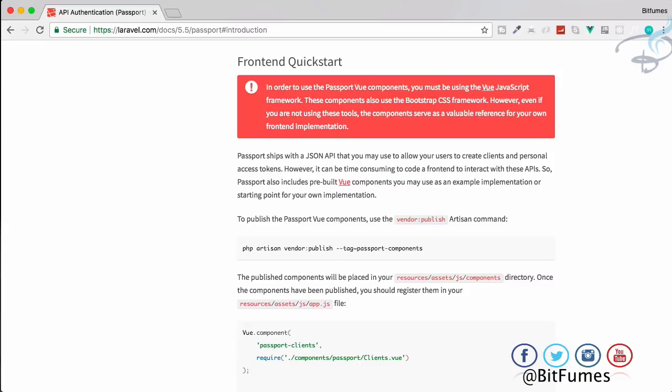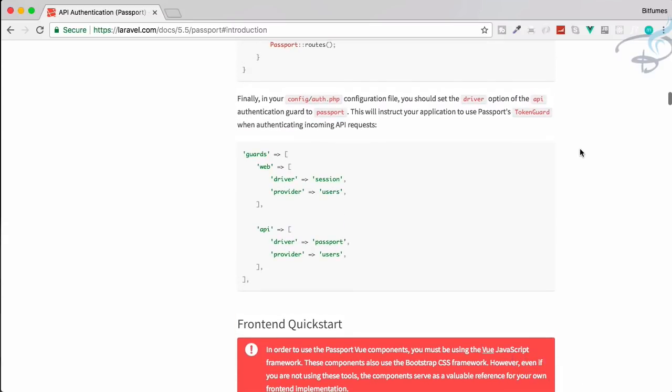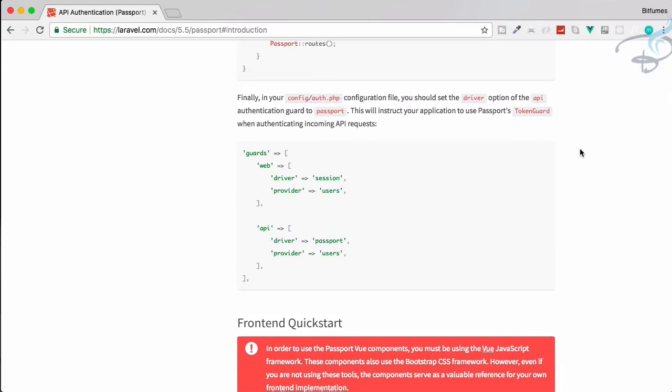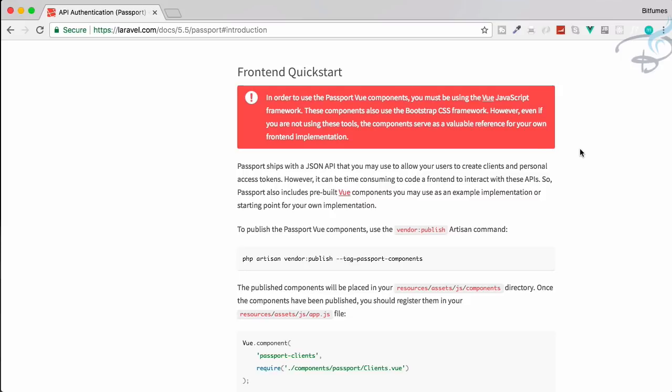So we have set up the passport package for our Laravel project in the last episode but what we can do with this passport package? For that Laravel gives you frontend quickstart. With this frontend quickstart you can create the client ID, client secret - that means your user can create on your website the client ID, client secret and much more things.